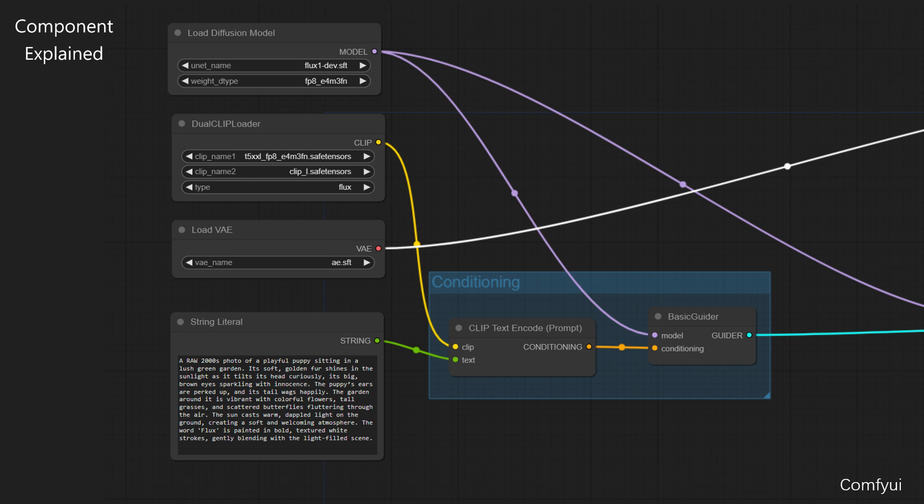The sixth component, BasicGuider. This component creates a guide signal based on the CLIP-encoded text description. This guide helps steer the image generation process so that the final result aligns with your textual description. It takes in Model from UnitLoader and Conditioning from ClipTextEncode. It generates Guider, which can be passed to Sampler CustomAdvanced component.